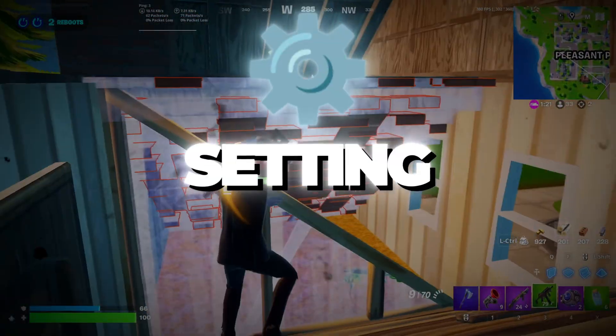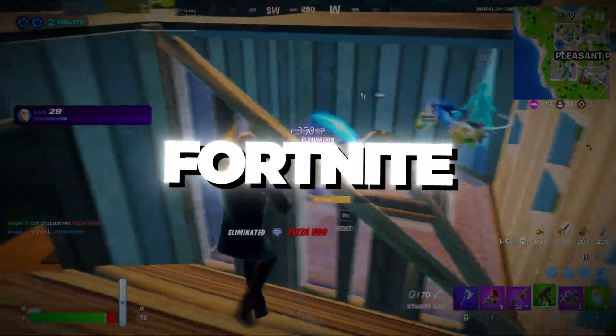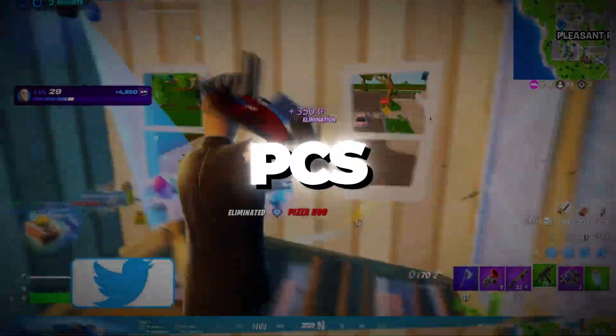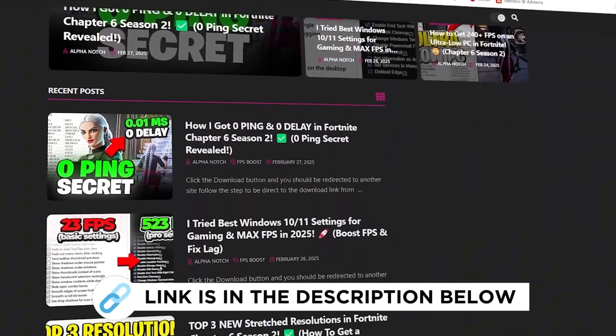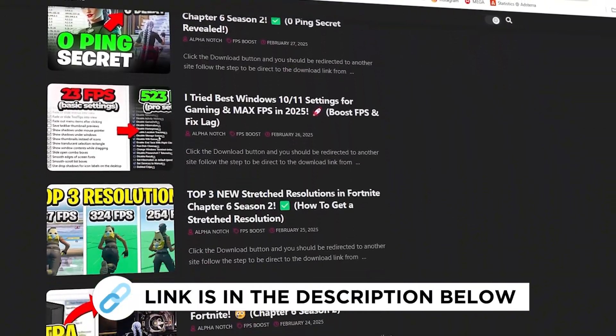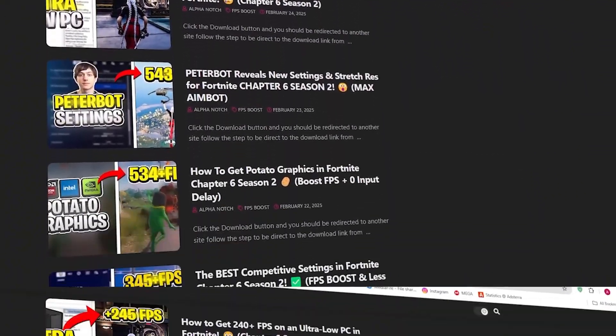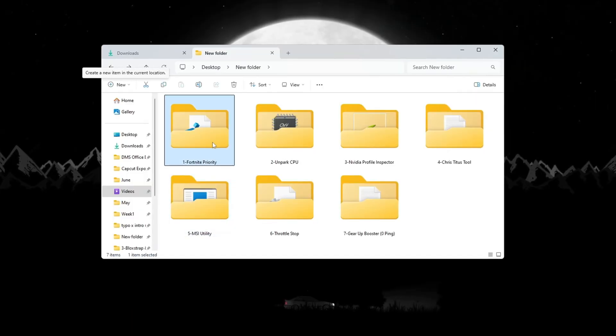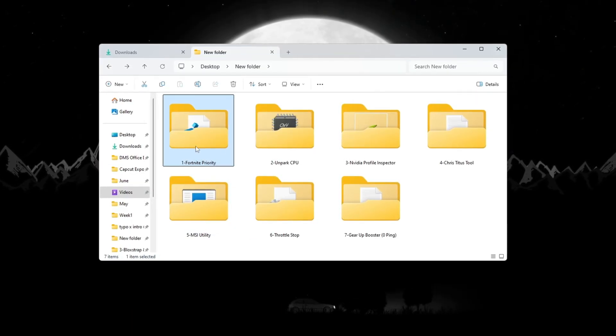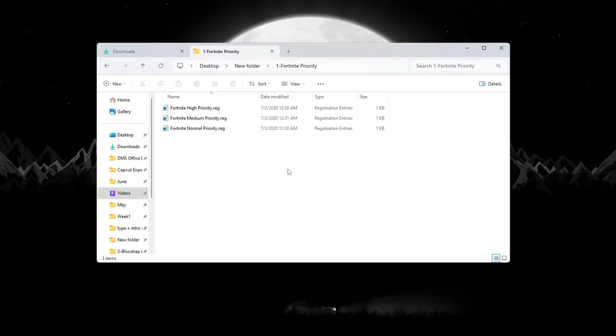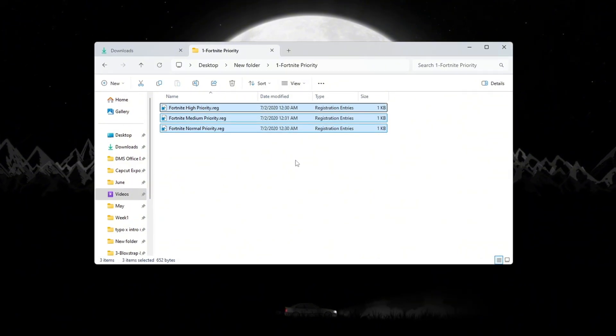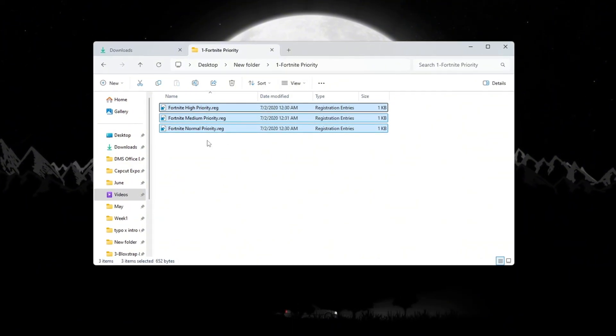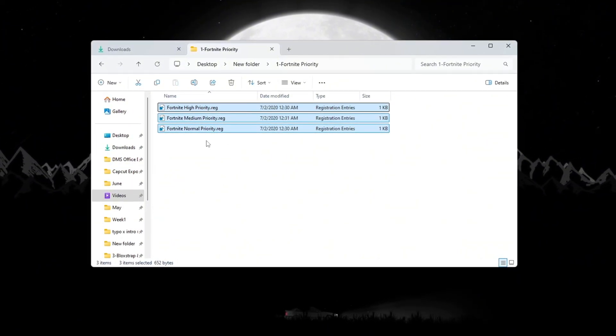Step 2: Setting Fortnite Process Priority for Fortnite Budget PCs. You can get all the files I use in the pack from my official website. I've provided the link in the description. To give Fortnite better access to your CPU's power, we will change the process priority. This tells your computer to focus more on Fortnite. It helps Fortnite run smoother, especially on weaker PCs.